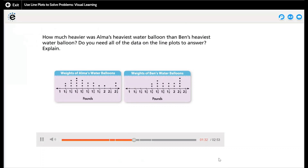How much heavier was Alma's heaviest water balloon than Ben's heaviest water balloon? Do you need all the data on the line plots to answer? No — I don't need all the data. I only need the heaviest weight of Alma's balloons and the heaviest weight of Ben's balloons. Alma's heaviest is two and two-eighths pounds, and Ben's heaviest is two and one-eighth pounds.